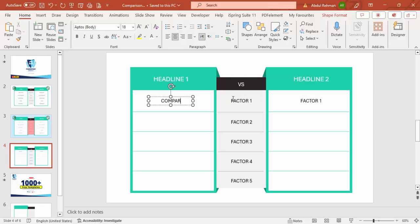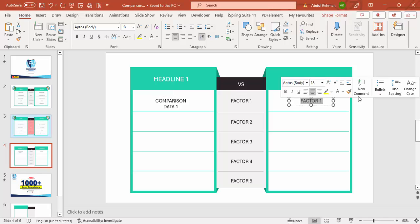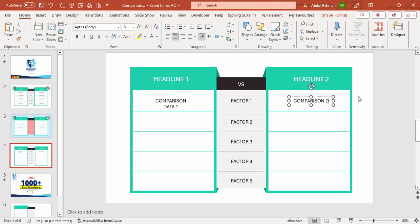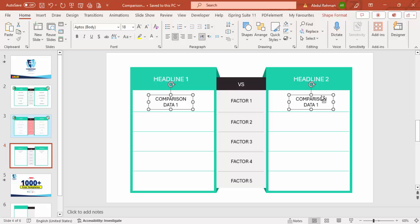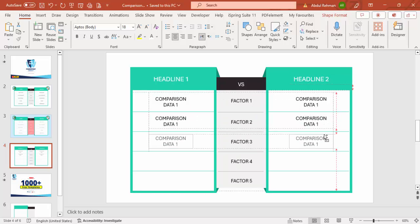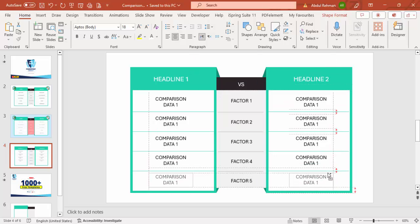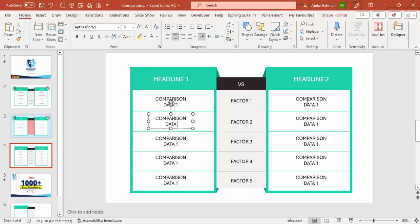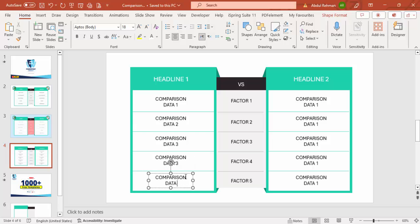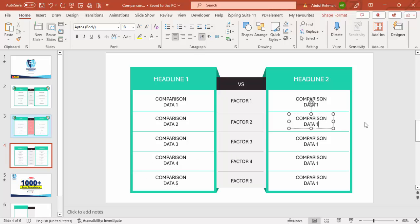Now add the comparison data. Create text boxes with Data One, Data Two, Data Three, Data Four, and Data Five for each side. Hold Ctrl+Shift and drag to duplicate them down, then change the values accordingly. You can change this data according to your own requirements.